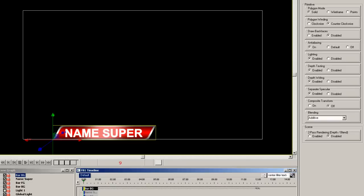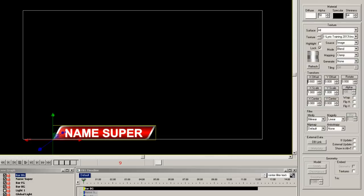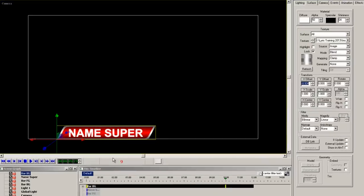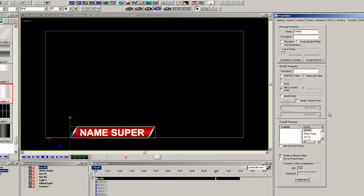Now extend the timeline on this object to about 12 seconds. Select clamp in the mapping pull down and now move the X offset so the image goes off to the left. At around 10 seconds, move the X offset off to the right. To make this element loop, select transition properties and click loop.